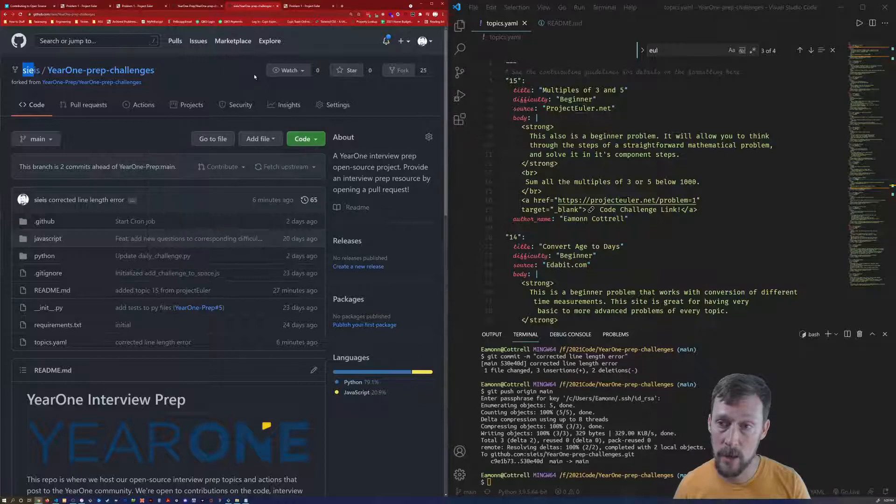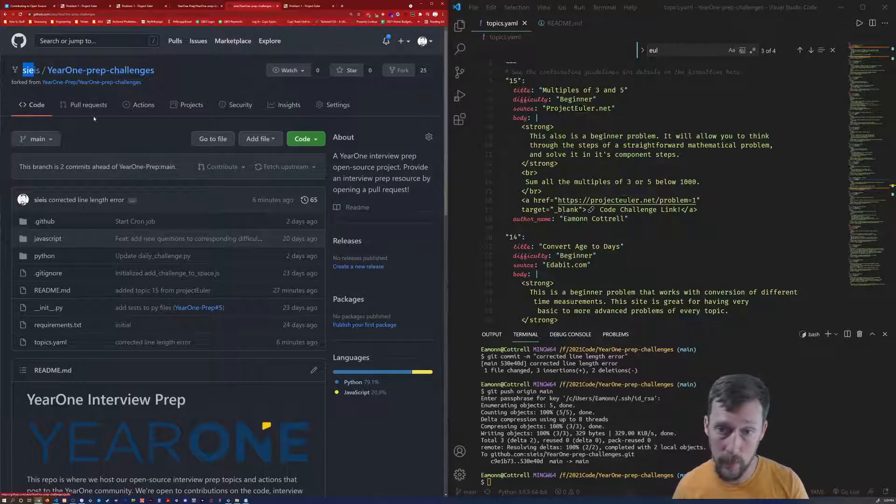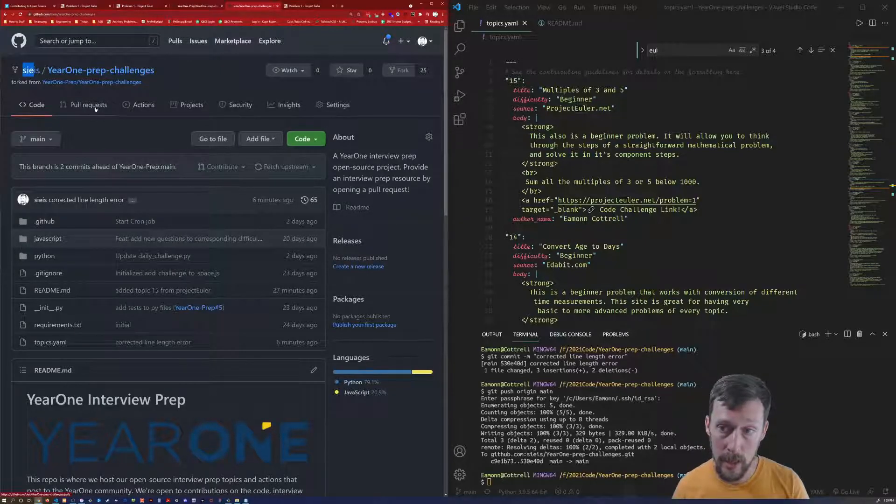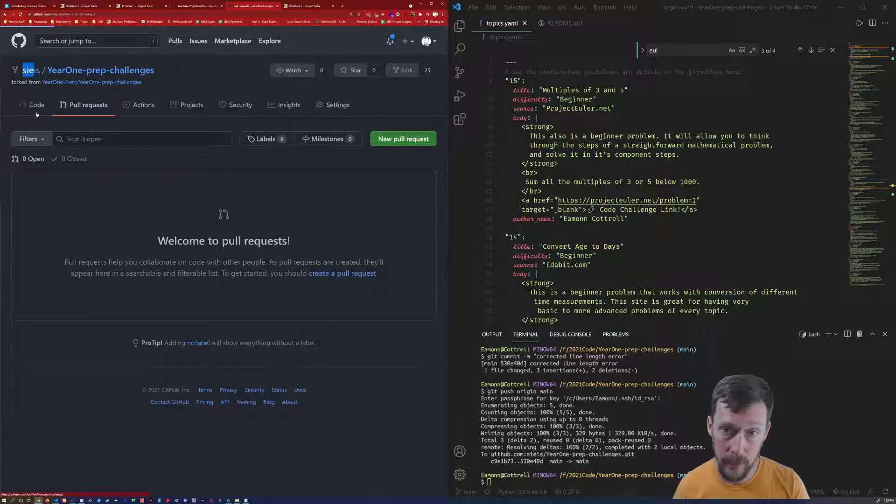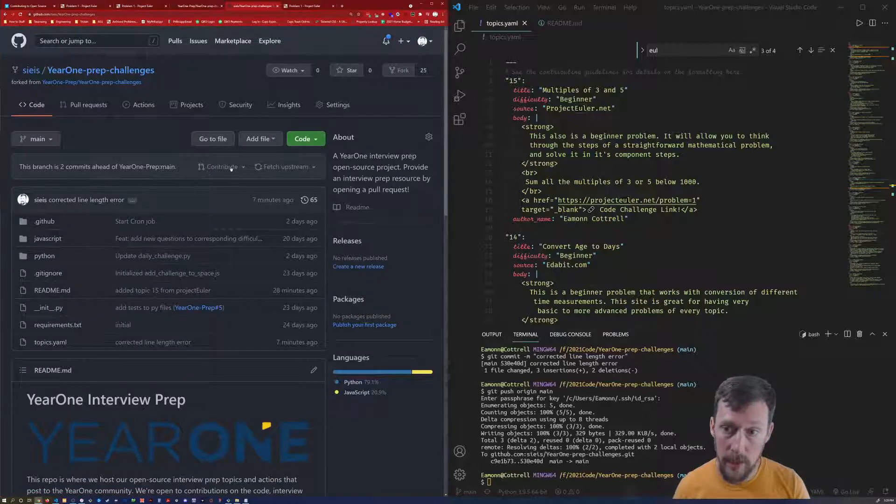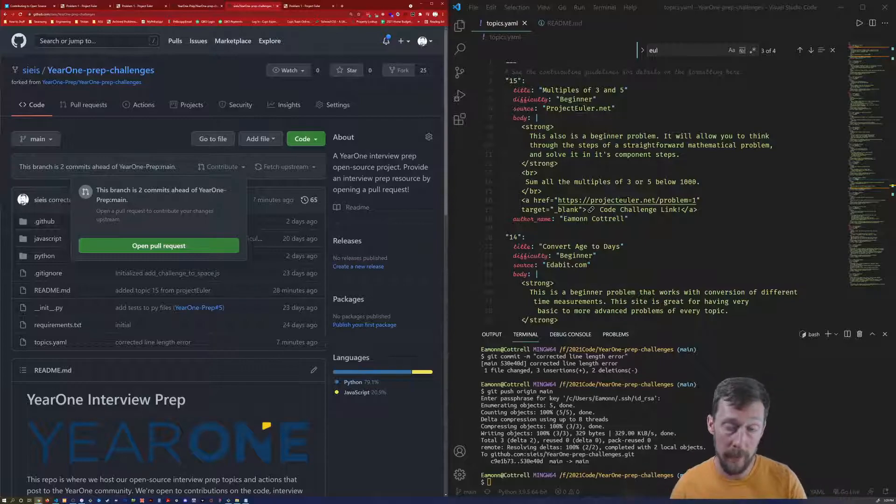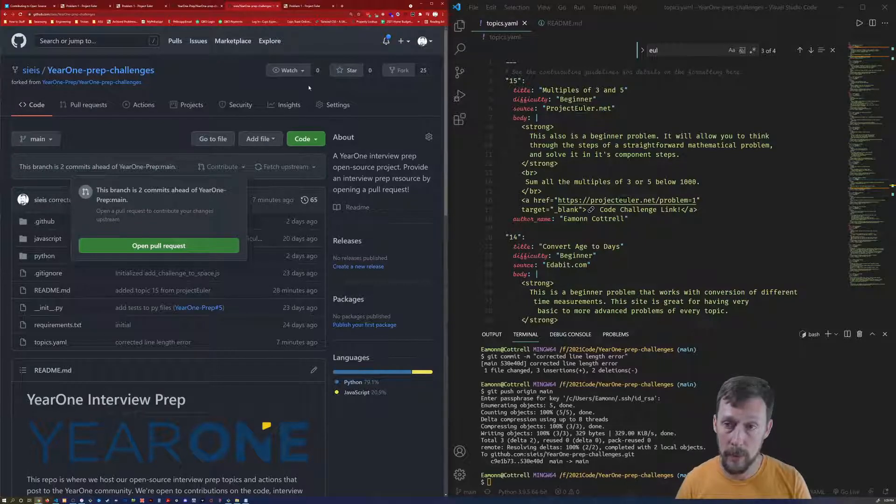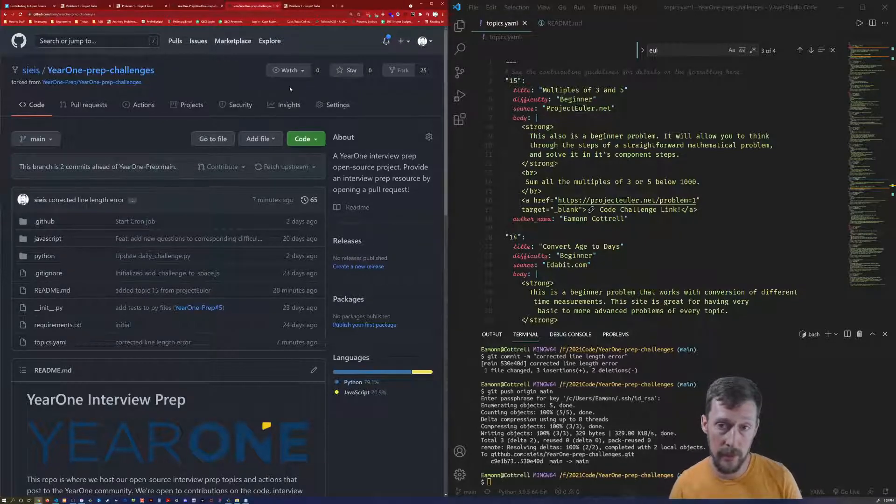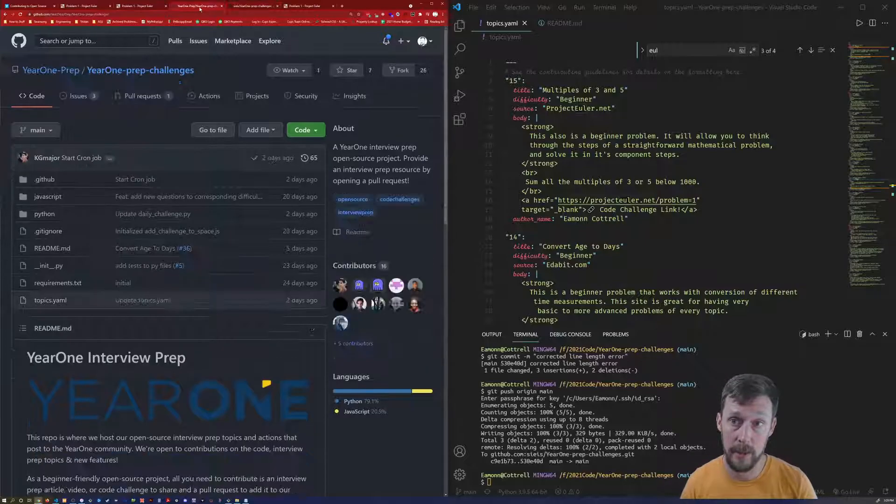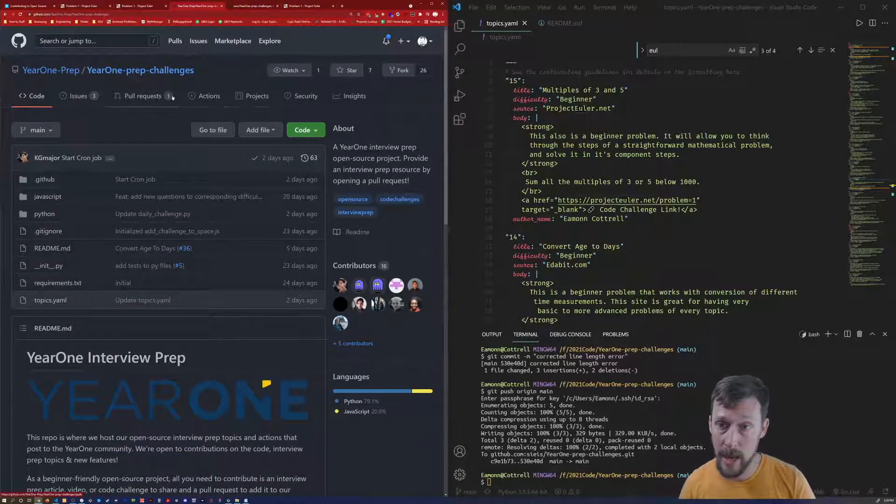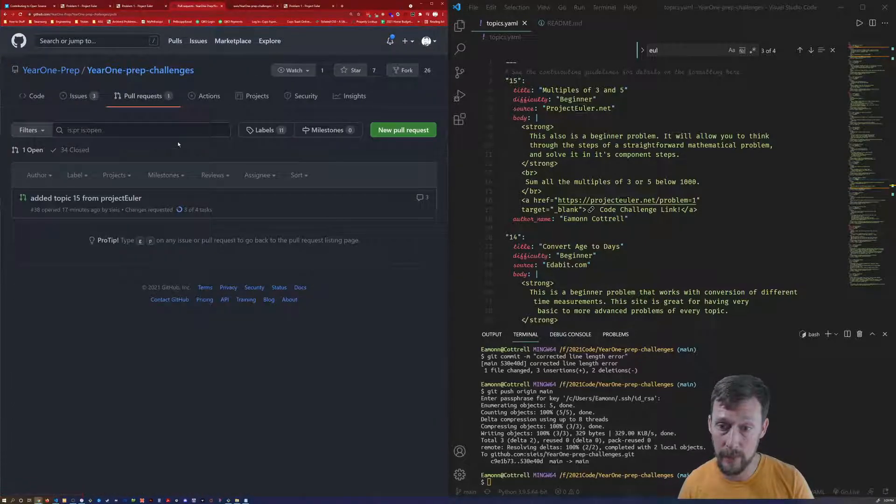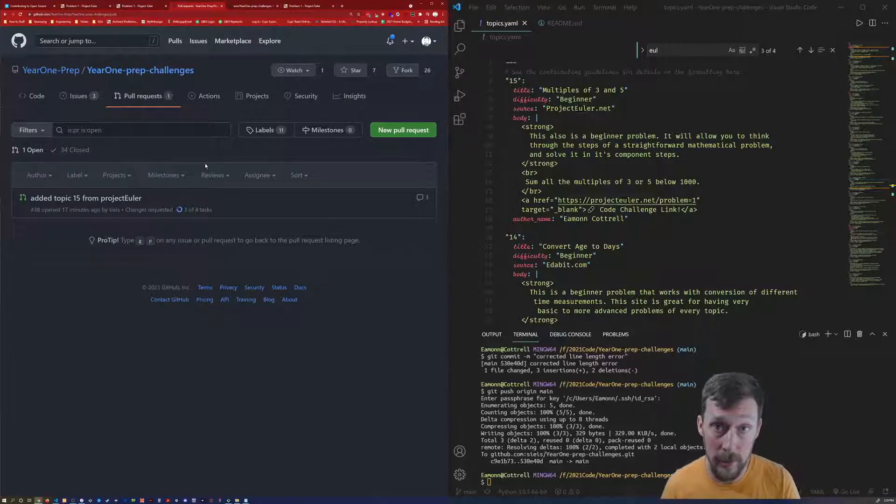And from there you can do a pull request. Right here, the contribute button, it'll say open pull request. So I opened the pull request. I submitted it to the year one prep challenges, the official repo.